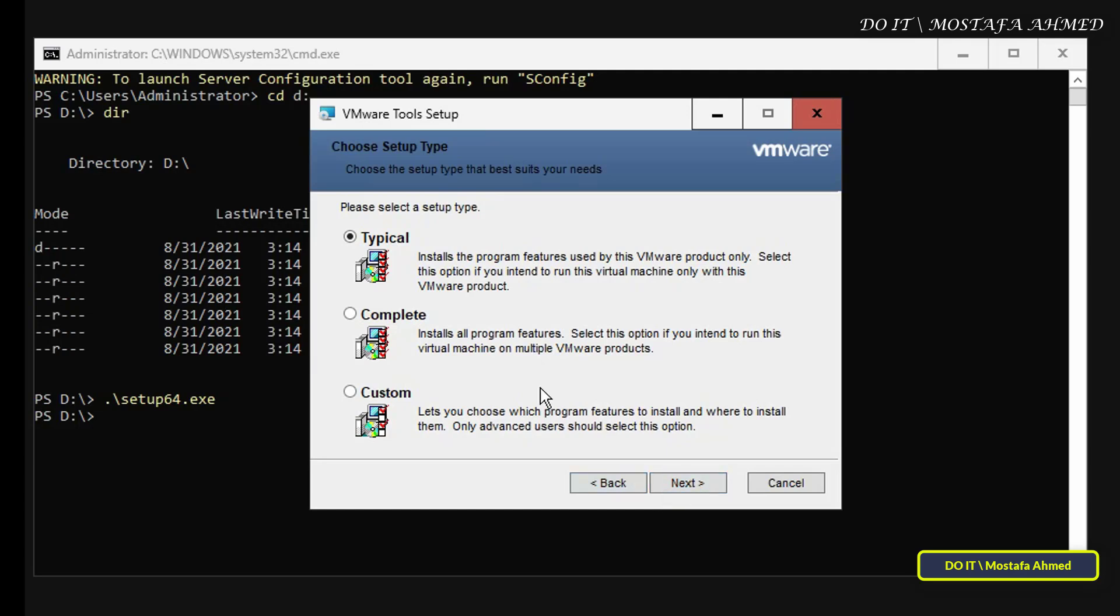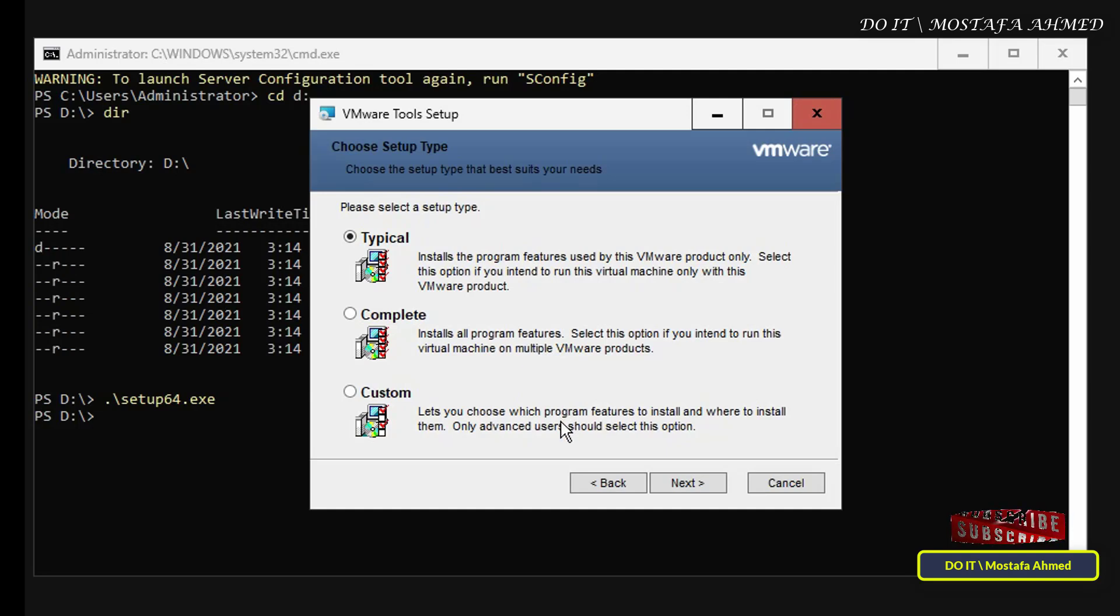Here you have to select the setup type. We have three options, and they are Typical, which only installs the software features used by the VMware product. This is the default option for all VMware Tools installations. The second option we have is Complete, and it helps you specify the options to install all the mandatory, recommended, and optional components. And the last option is Custom.